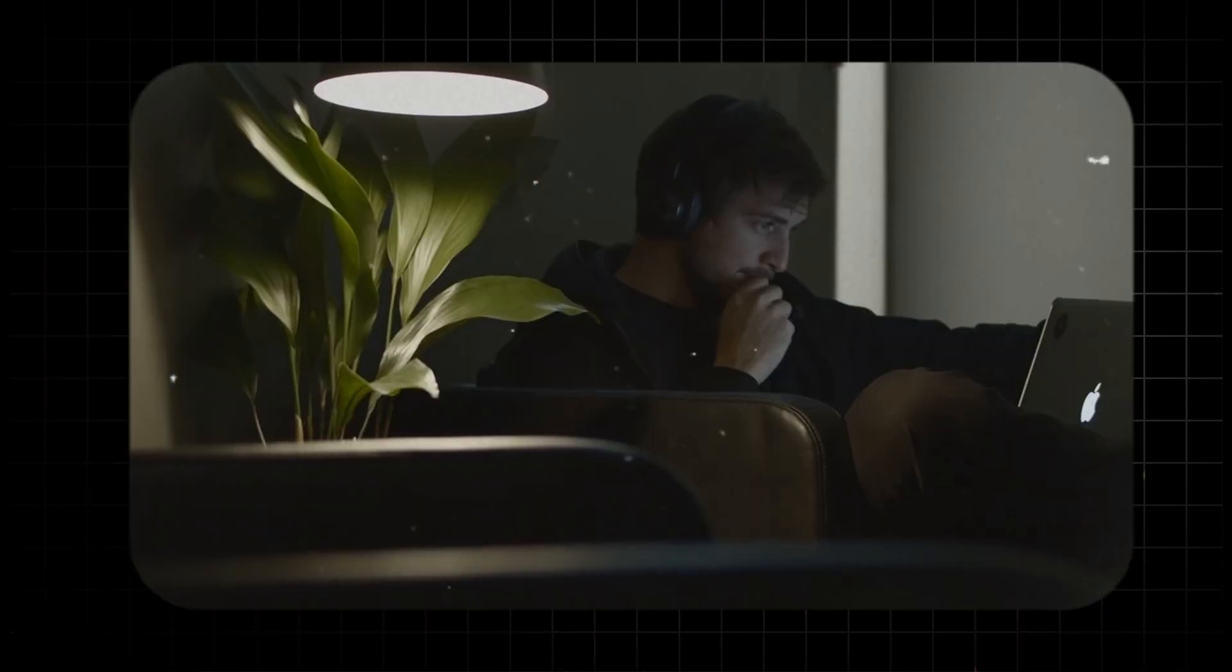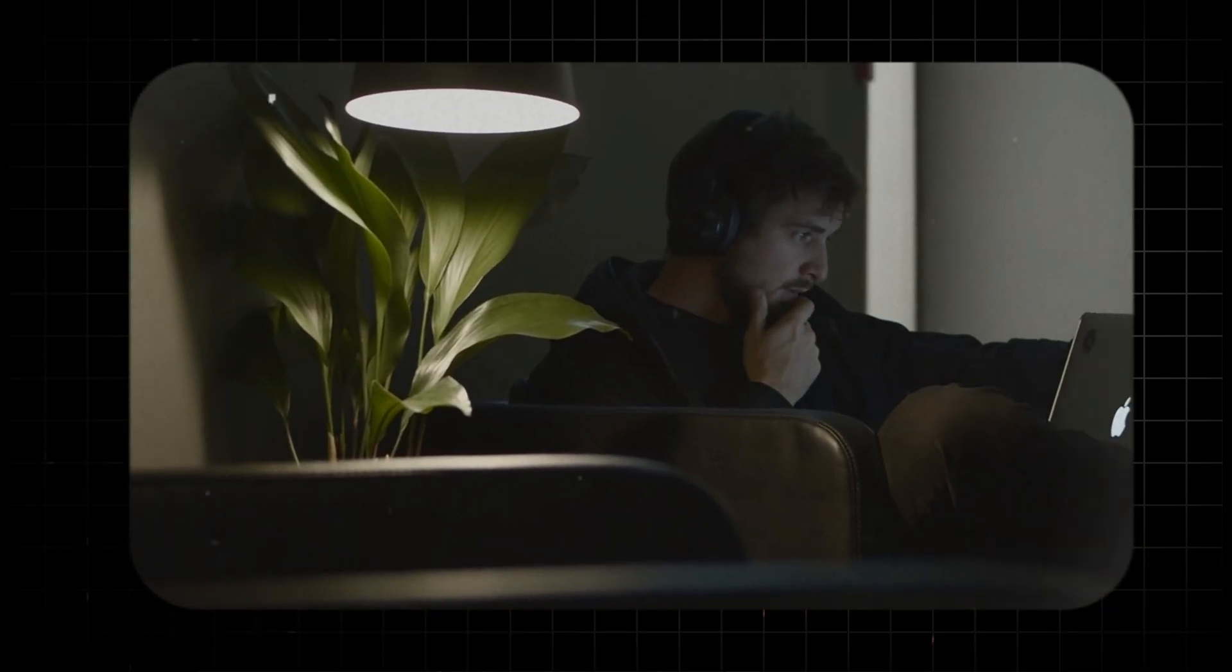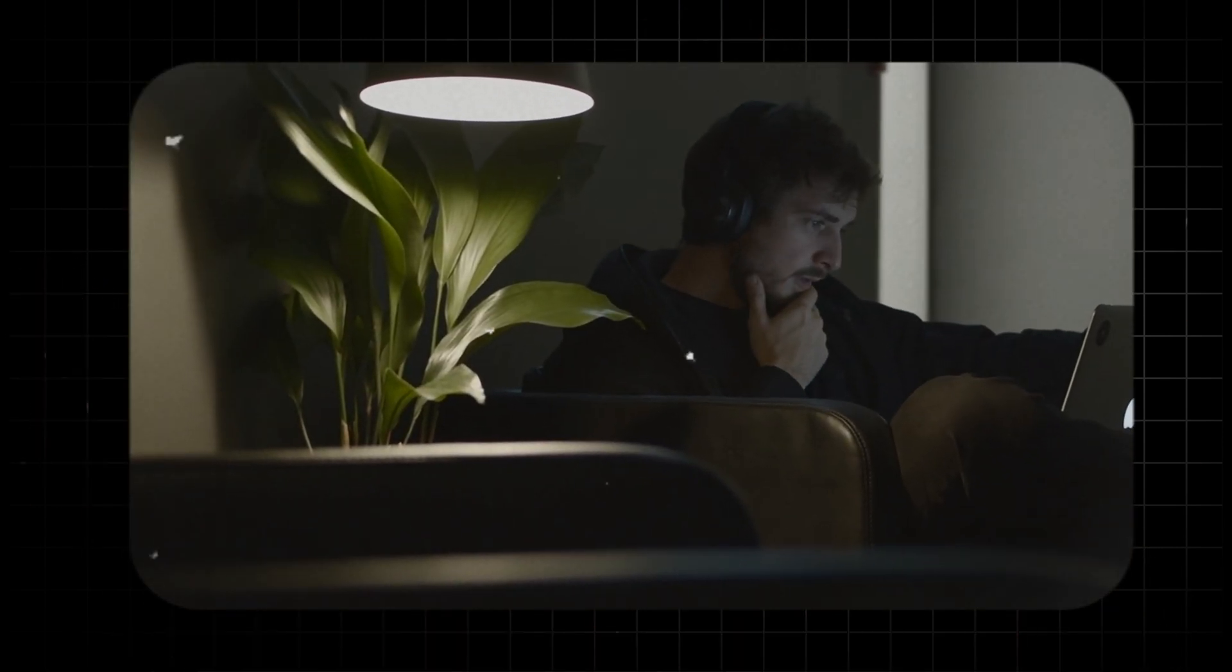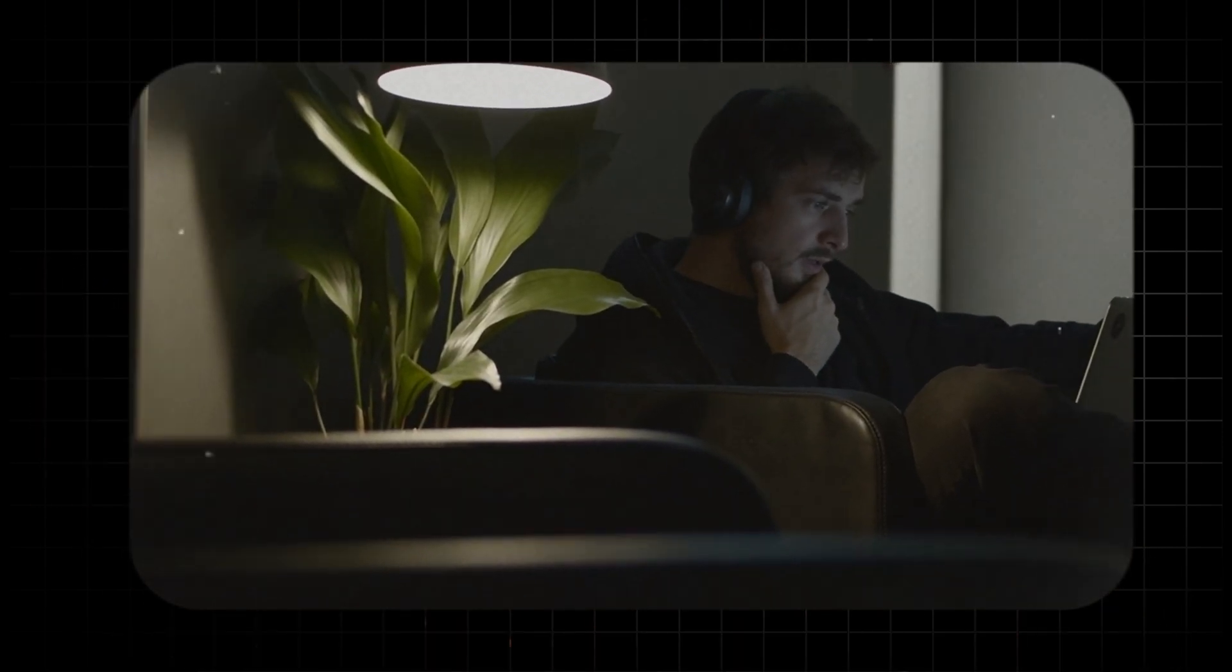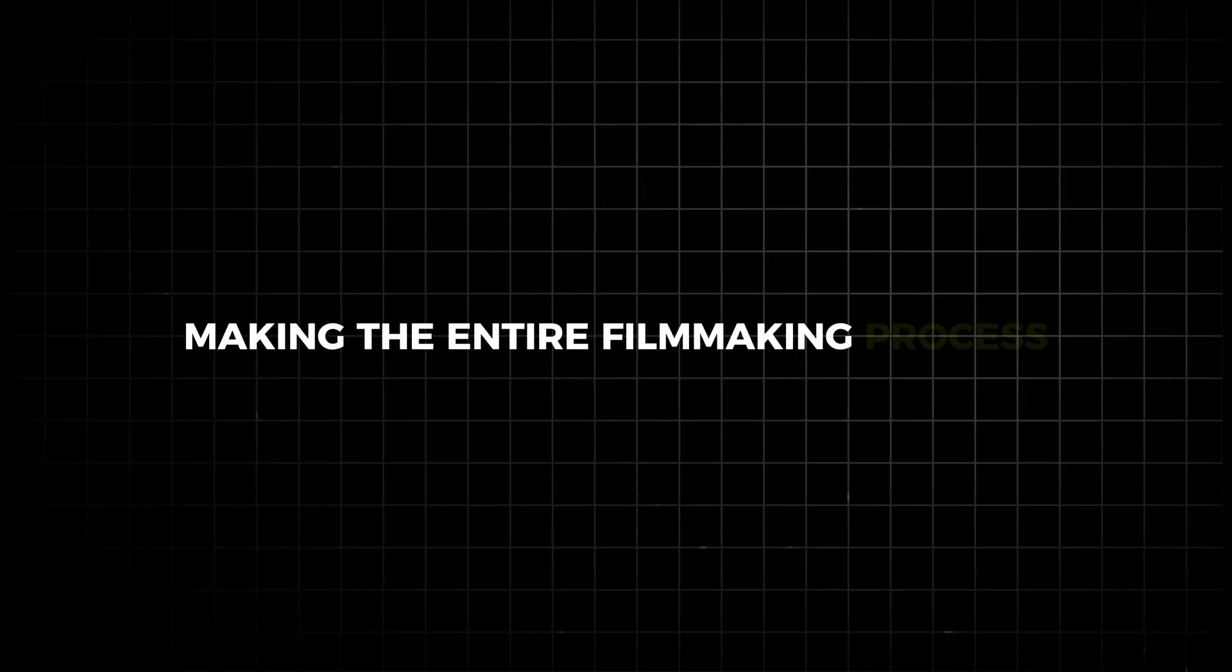By following these steps, you can efficiently create a high-quality animated short using AI tools, streamlining the production process and focusing on your creative vision. Working these AI tools into your workflow can help you produce high-quality animated content quickly and efficiently, making the entire filmmaking process accessible and manageable for everyone.